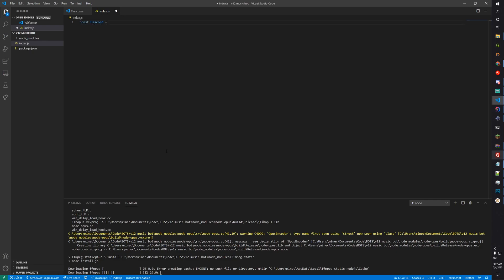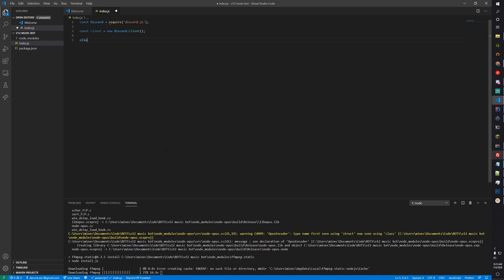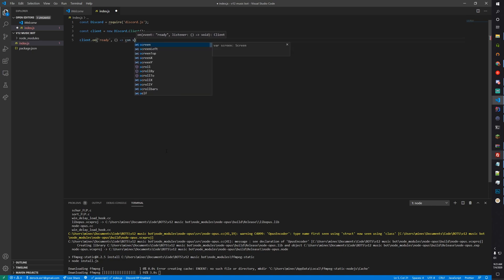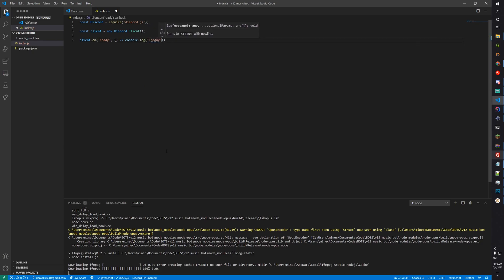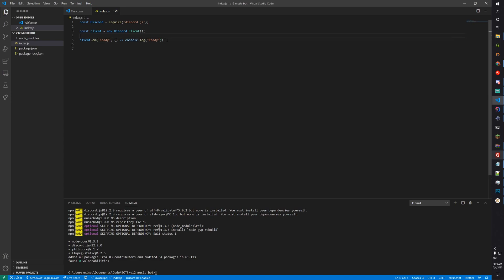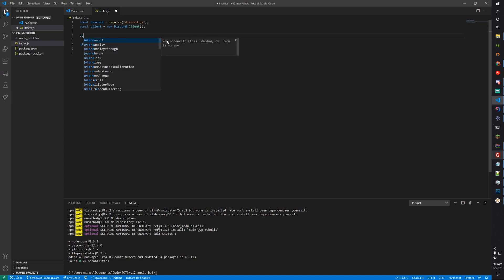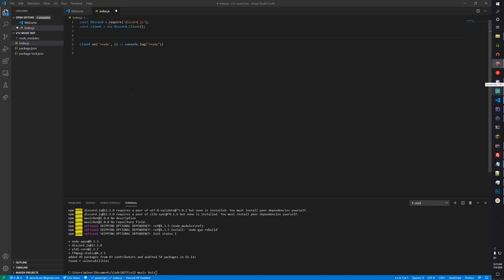So const discord equals require('discord.js') as the basic import. Then you need client.on('ready') with a console.log('ready'). Next, import ytdl — the YouTube downloader which can make a stream from a link — so const ytdl equals require('ytdl-core').